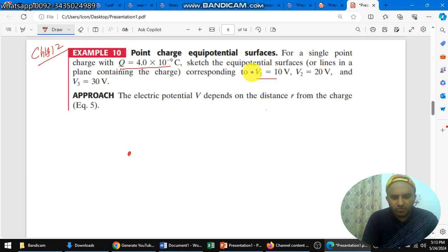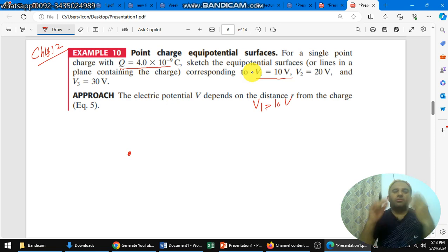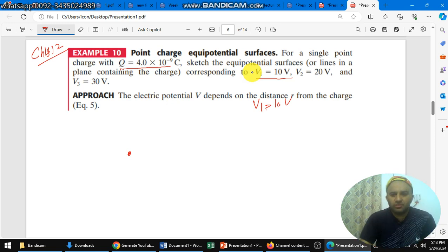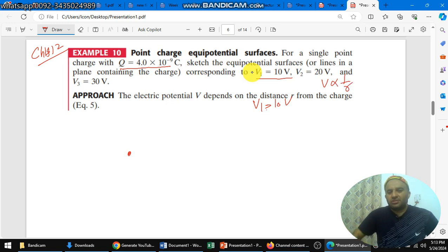The potential V1 is equal to 10 volts, and we need to find the equipotential surface. As we know, potential V is inversely proportional to the distance, so we just determine the distance r.